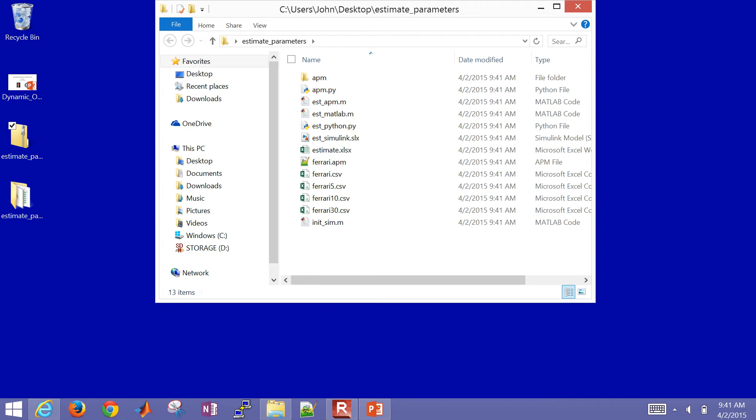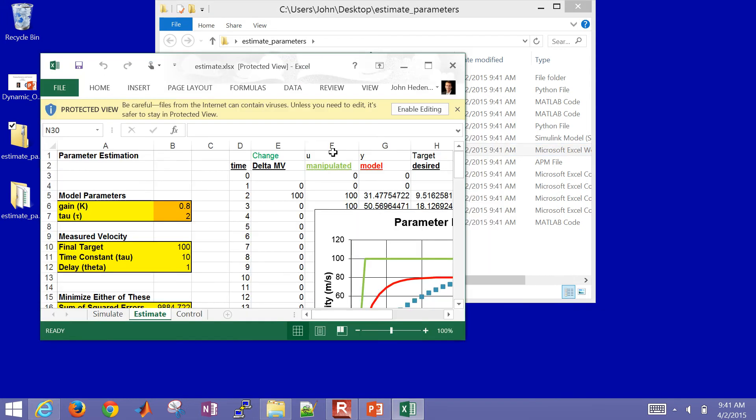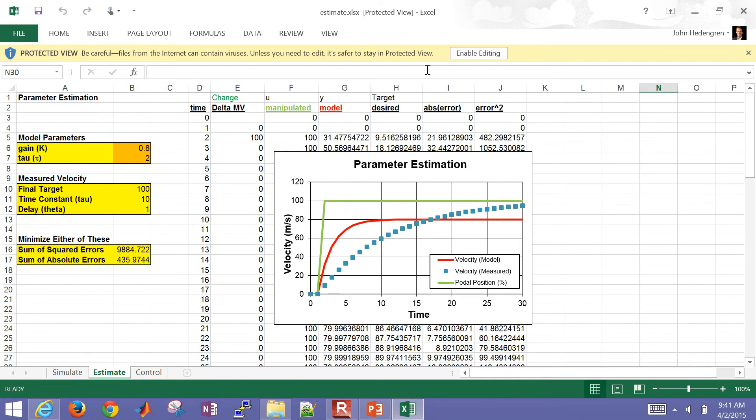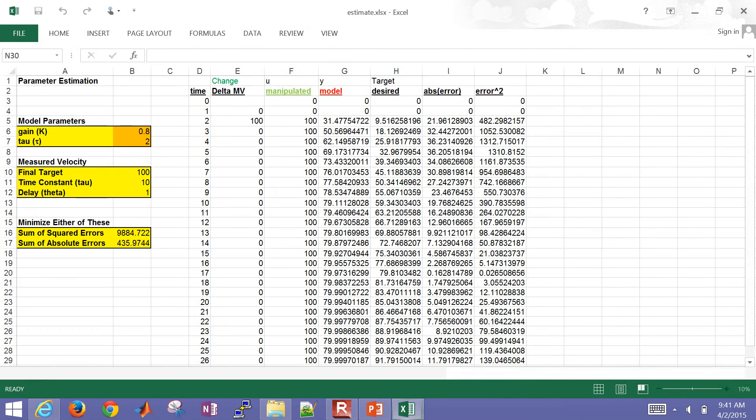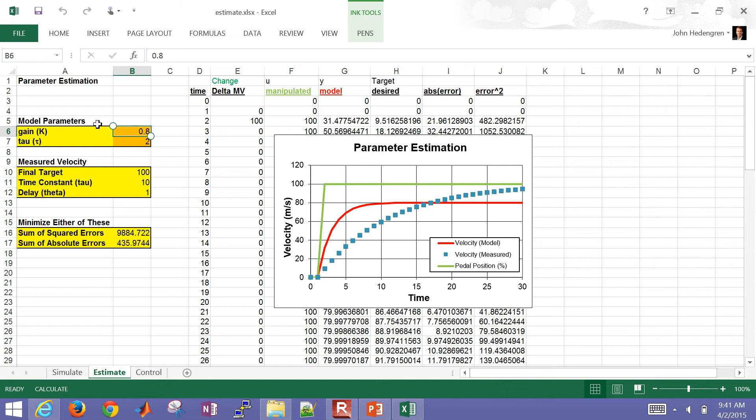So there are a number of files here. We're just going to start with the Excel. If you open up Estimate, the Estimate folder, and I'm going to click Enable Editing. So we have a gain and a time constant, tau. And as we change those, we can manually change these. Let me go ahead and change the gain to 1.2, for example.